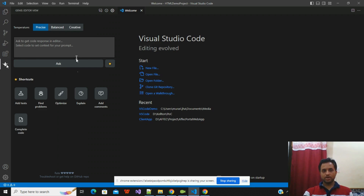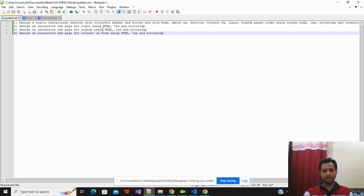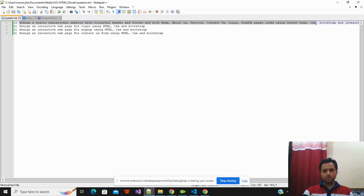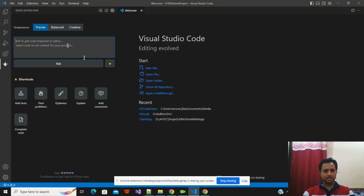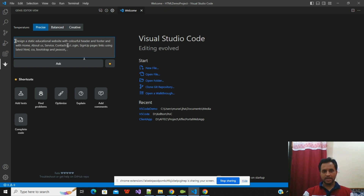I won't explain much about how to use the ChatGPT extension since I already have a dedicated video on that. Currently I'm in editor mode — there are two modes: editor and conversation mode. I have already framed some questions to save your time. The first question is to create a template: 'Design a static educational website with a colorful header and footer, with Home, About, Service, Contact Us, Login, and Sign Up page links using latest HTML, CSS, Bootstrap, and JavaScript.'